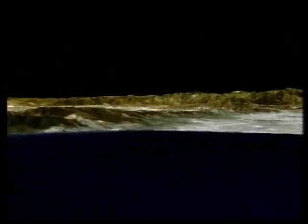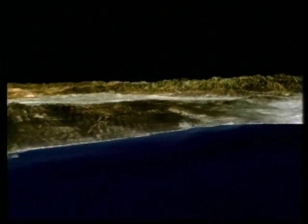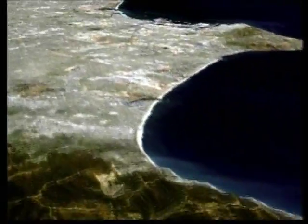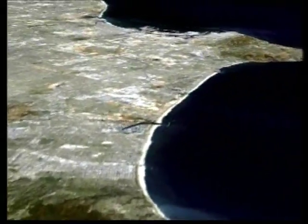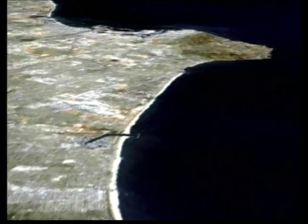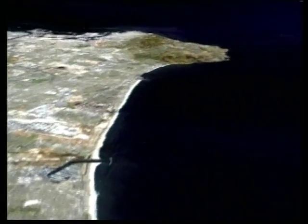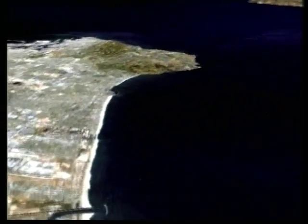We're flying over the island and then we'll cross the coast north of the Santa Monica Mountains. As we head south we can see features like Marina del Rey and LA International Airport.